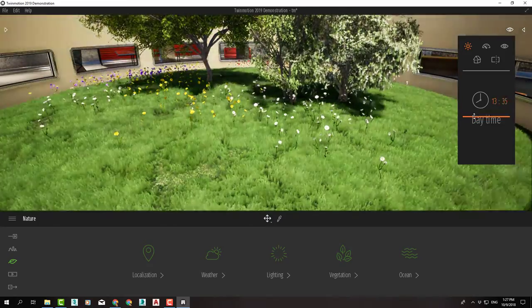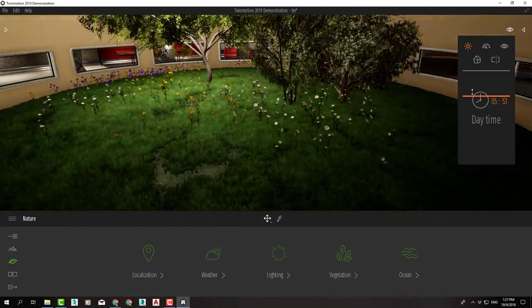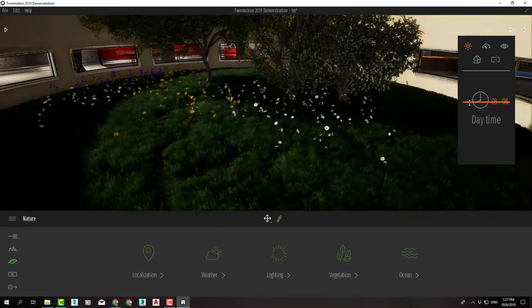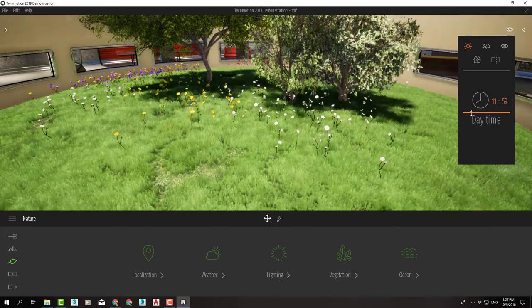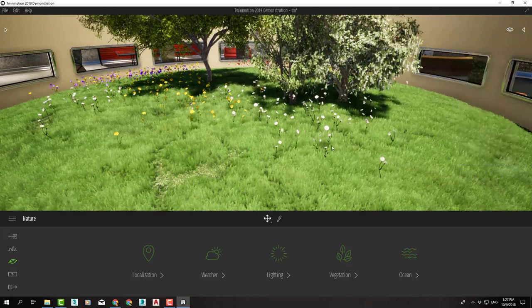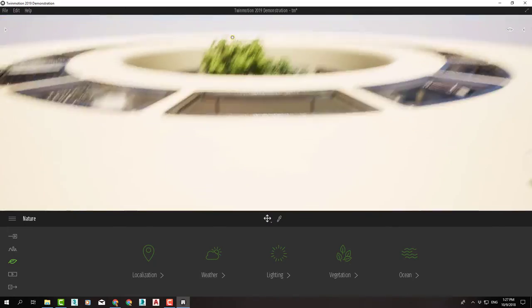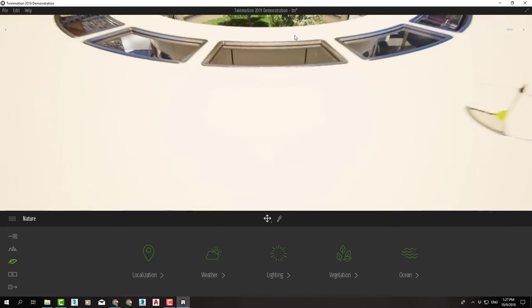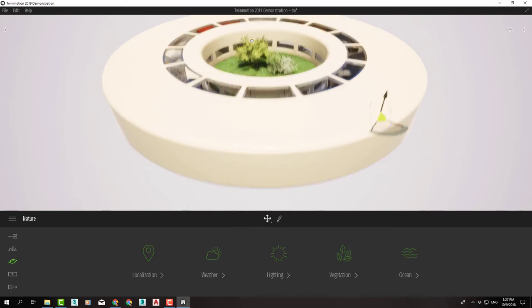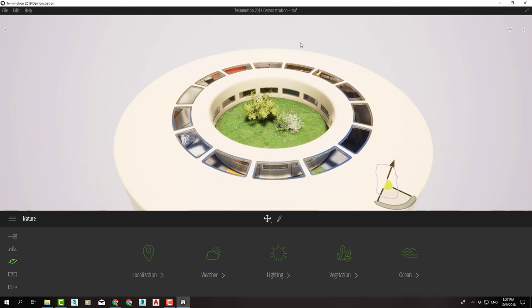And that was some of the coolest features and options of Twinmotion that we can easily apply to our upcoming projects.